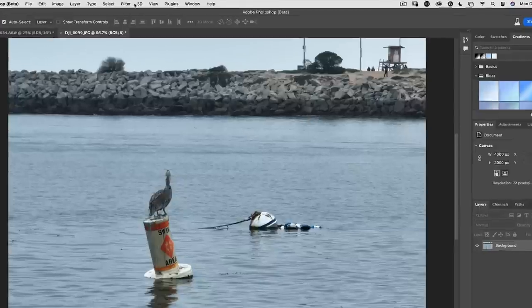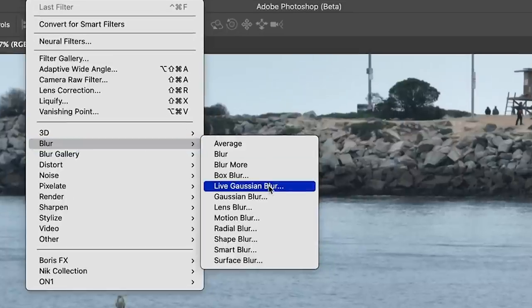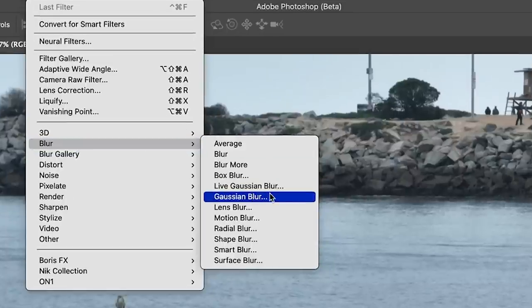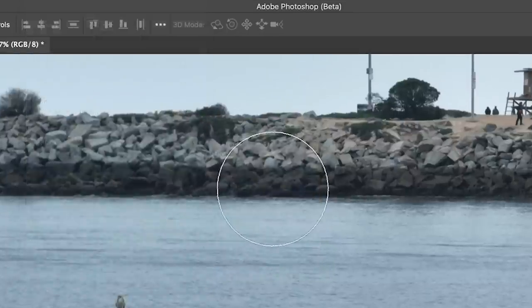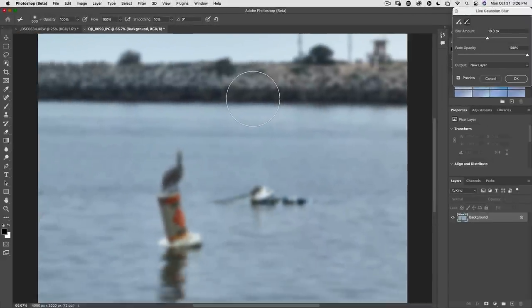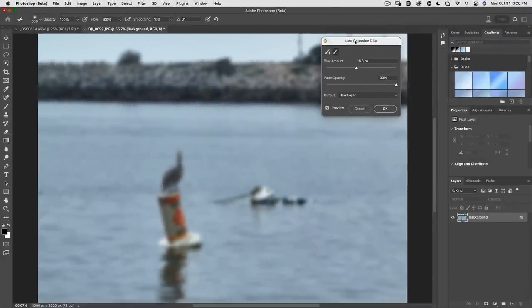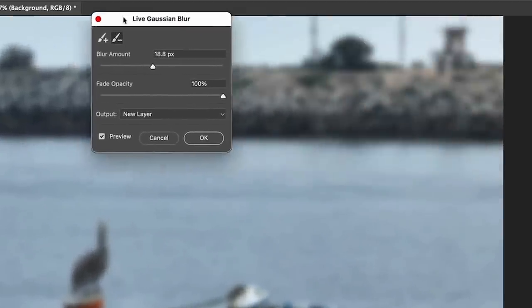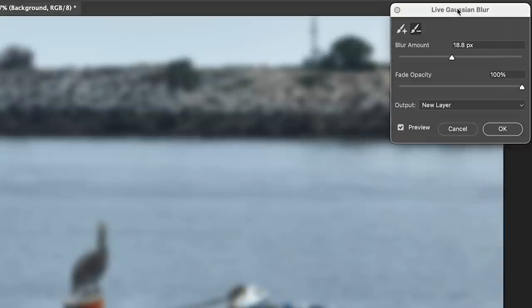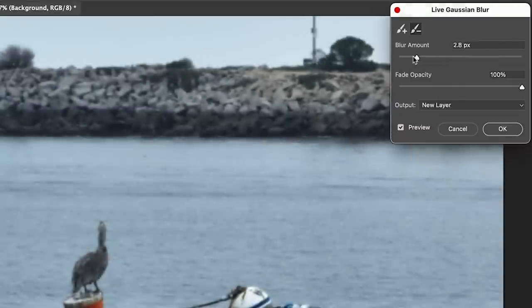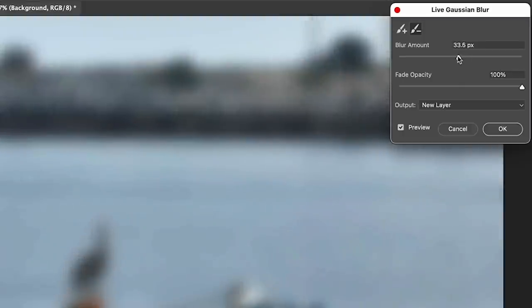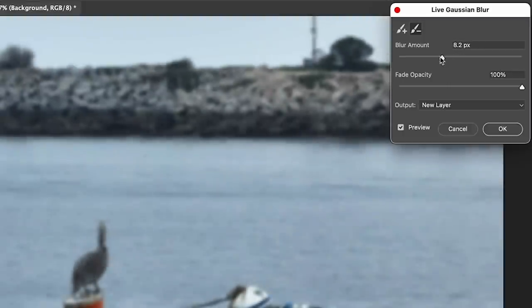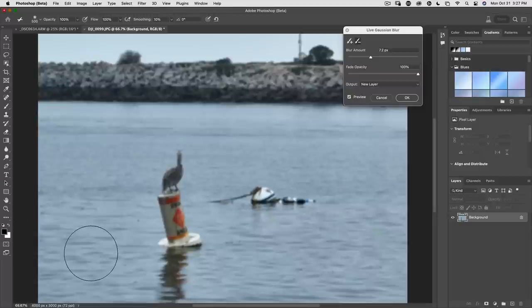We're just going to choose Filter, then under Blur you'll see live Gaussian blur. Don't grab Gaussian blur, grab live Gaussian blur. Turn it on and you'll see this little window that you can move around. This works very much like a blur. We could just decide how much of a blur we want. So let's take the blur to about there. Now it's affecting the entire photo, just like you would expect.